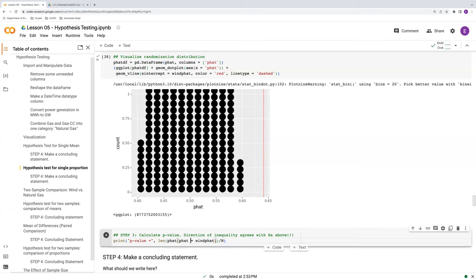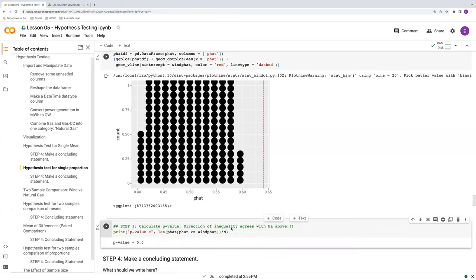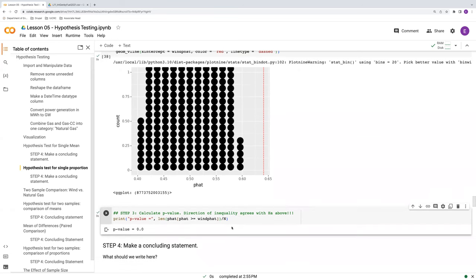And we've got to flip this around. It's greater than this time. But still, our p-value is 0. So there's 0 probability of getting a randomized trial at least as great as our sample statistic if the null hypothesis is true.